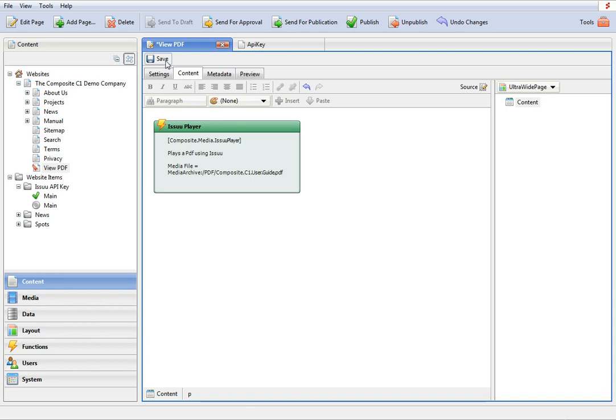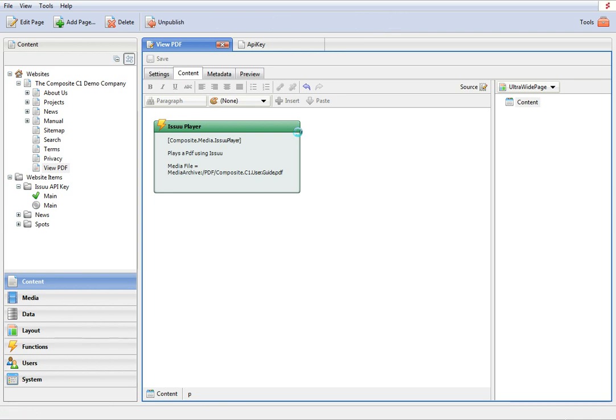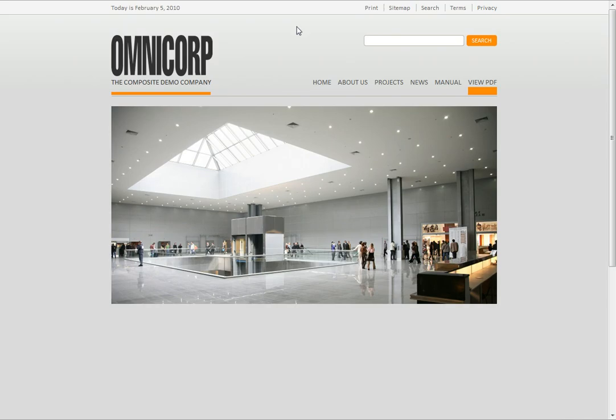Now, save, publish, and open the page in your web browser.